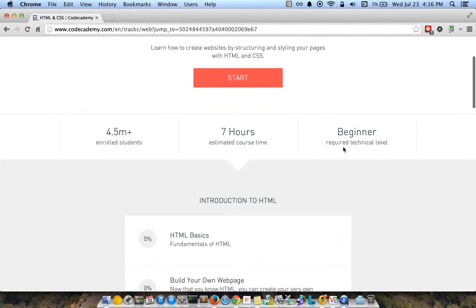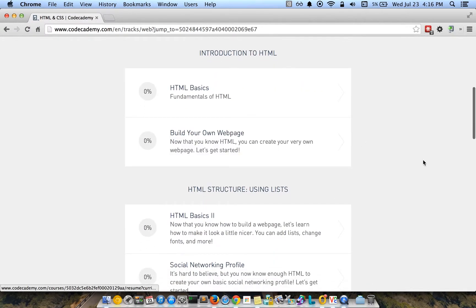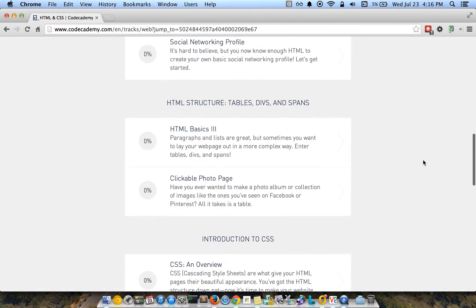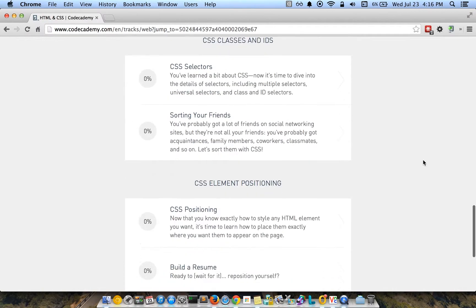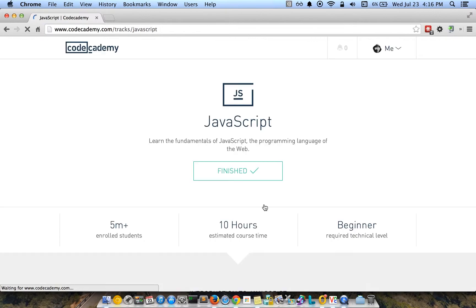There's other things you can learn how to do in here. The JavaScript course is one that I finished.